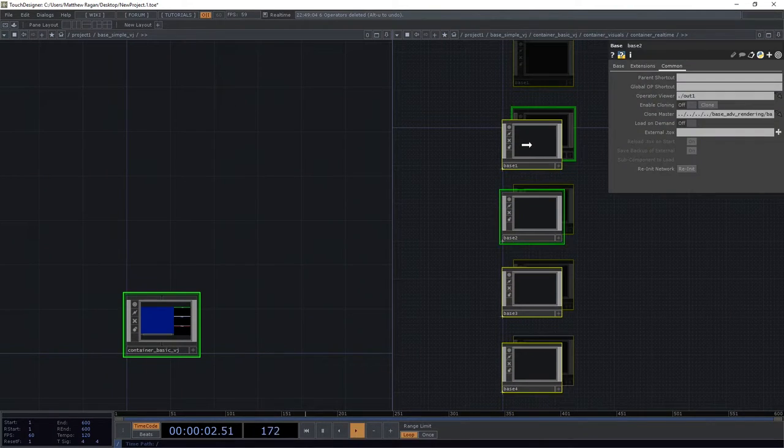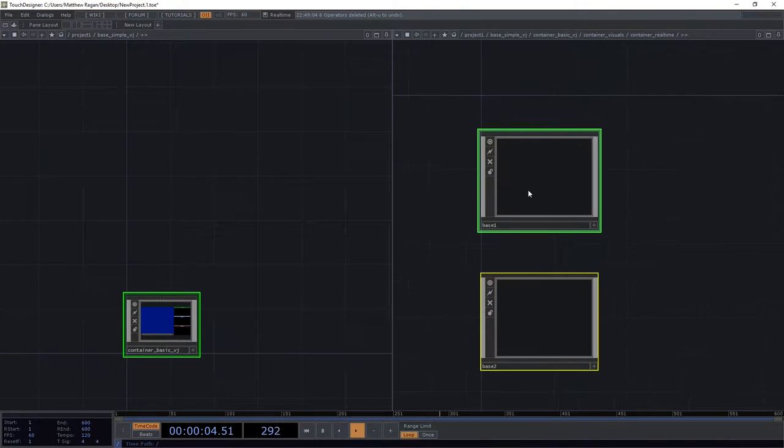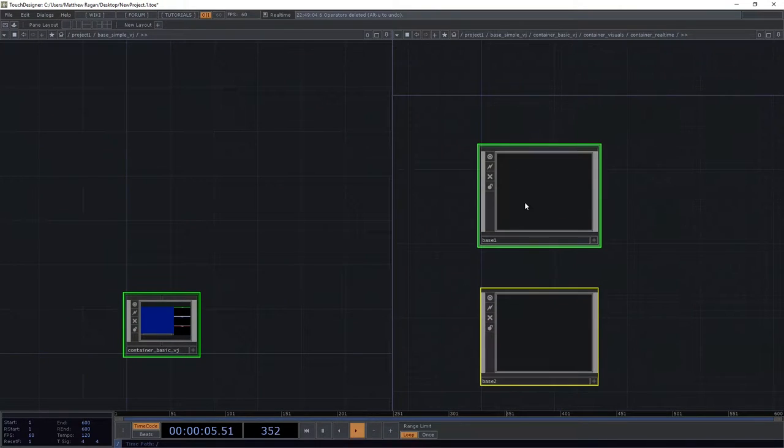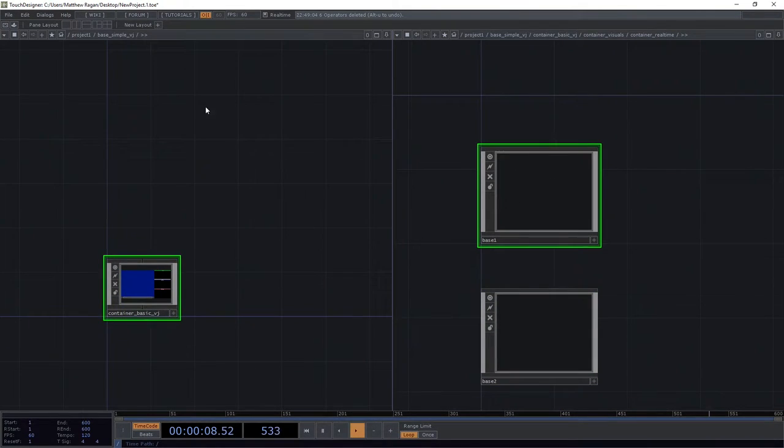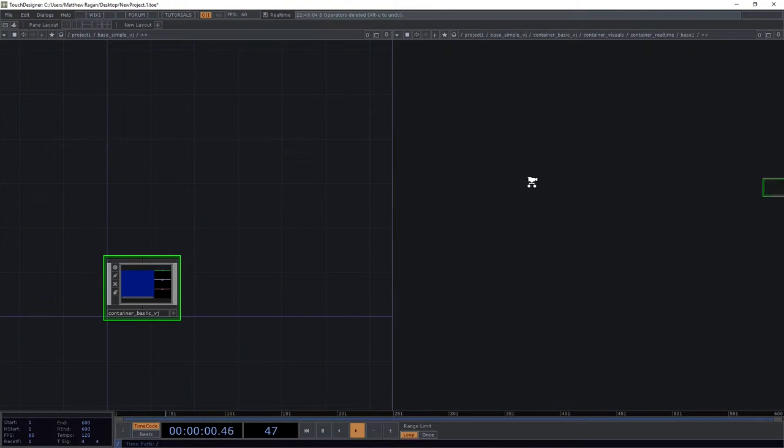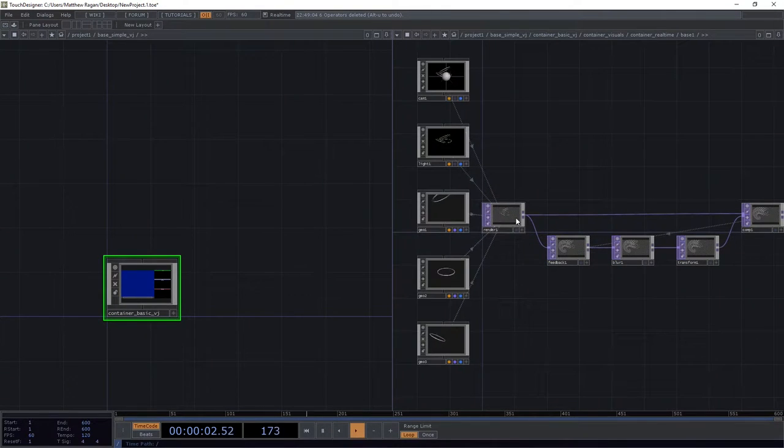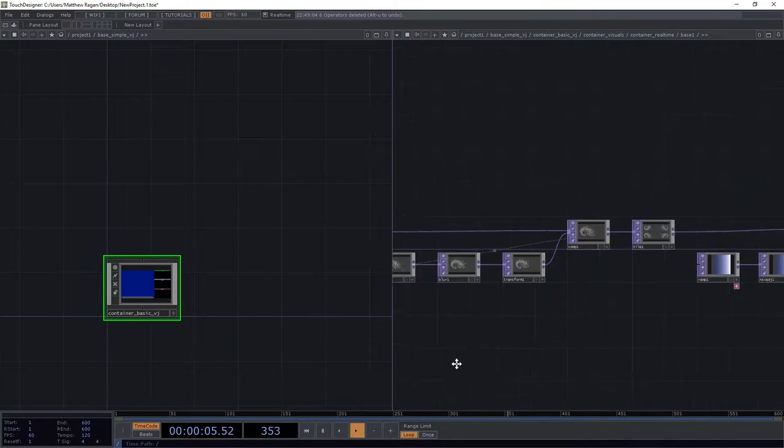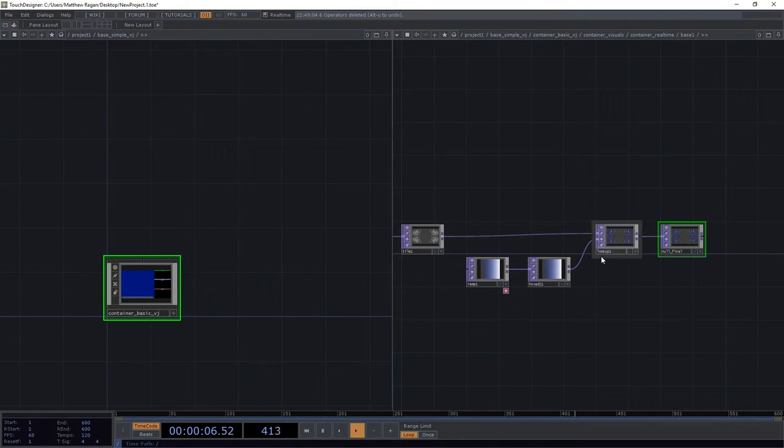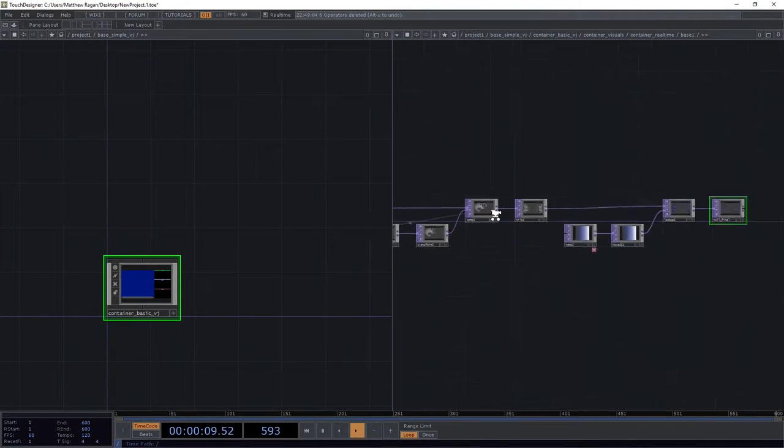You're going to set up in each one of these a unique render network. And you can use any post process effects that you want or don't want. That's your call. I would encourage you to practice instancing or practice your post process effects. Practice any of the things that we've looked at so far.